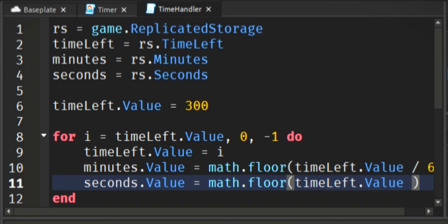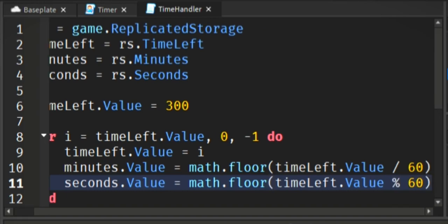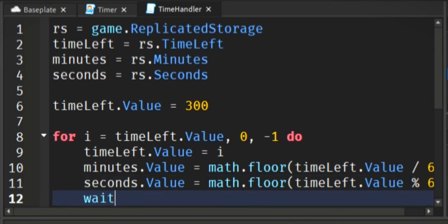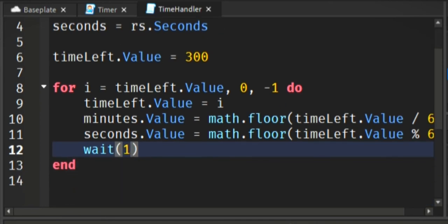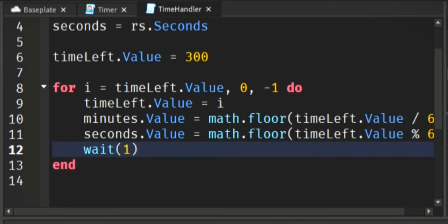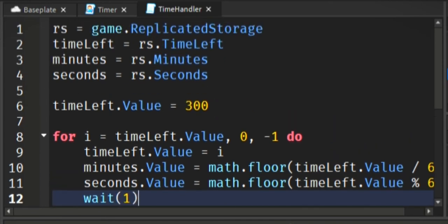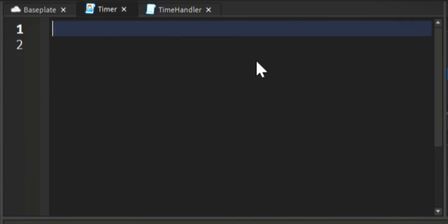Which will give us the minutes. But the seconds will do time left value modulo 60. So what that does is it takes the remainder after dividing it by 60, whatever's left over.